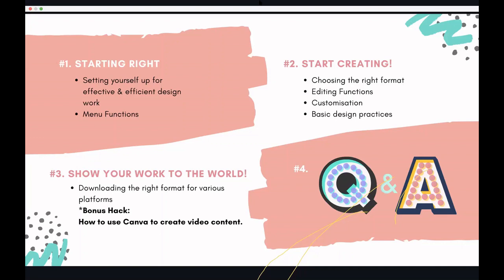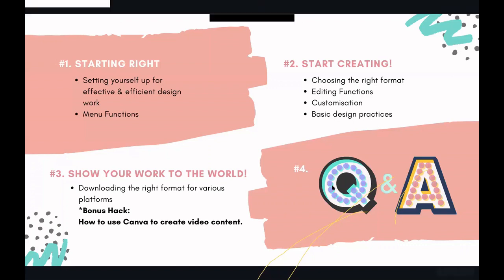In part two, we'll talk about the settings you need to use for creation, because there are so many choices in Canva. Sometimes if you start on the wrong foot and complete your design, when you want to download it you'll regret because you made the wrong choices in the beginning. So it's good to start it off right. In the third segment, we'll cover getting the right formats for your various platforms — these two are very closely related. Lastly, we'll wrap up with some Q&A for specific questions or troubleshooting.